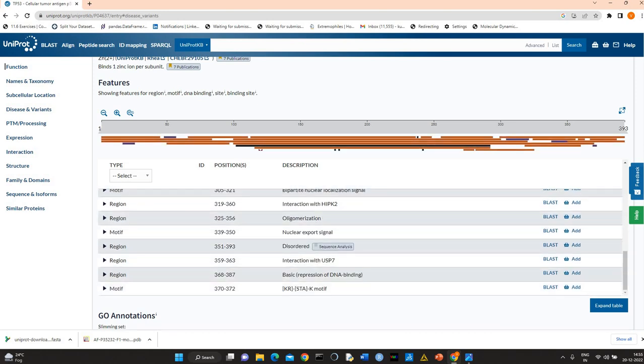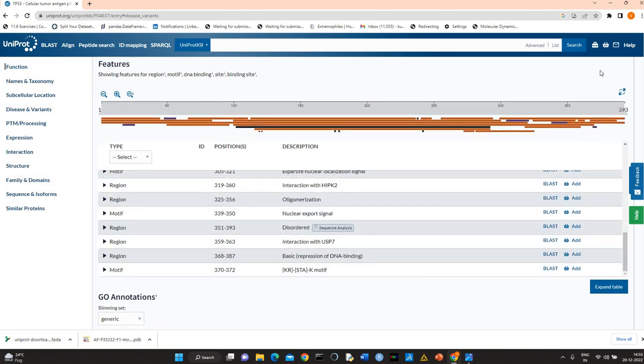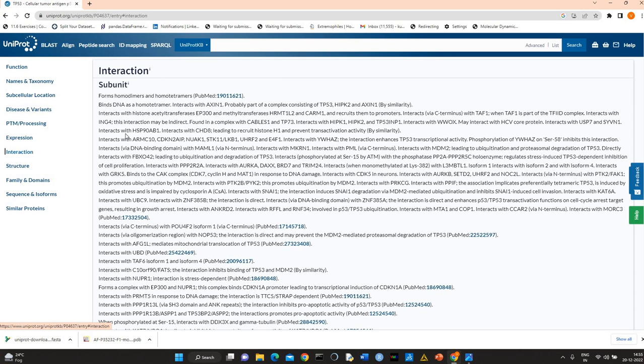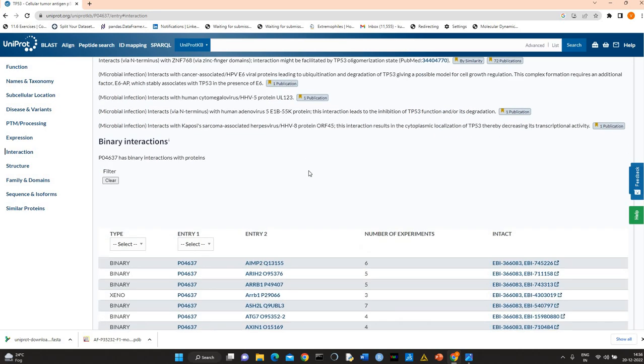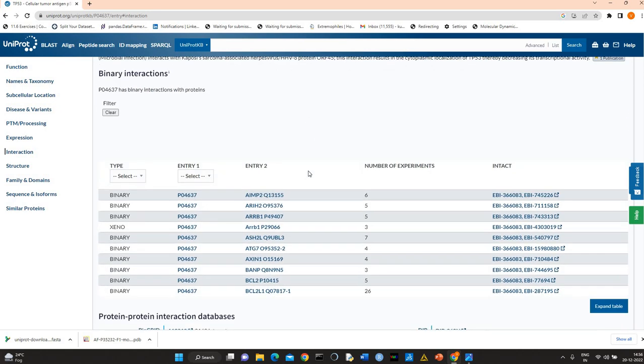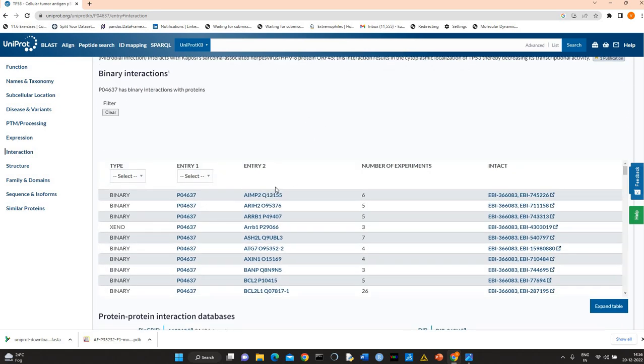It interacts with MDM2. You can also see here, P53 can form homodimers, homotetramers. Binding interaction, you can see here.